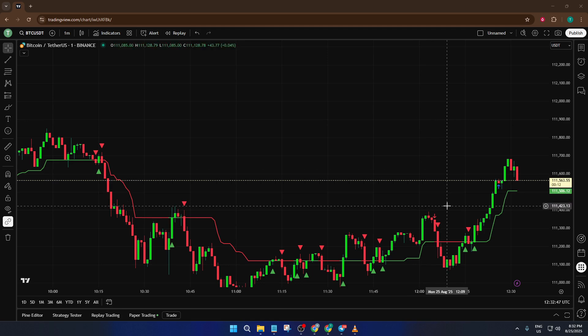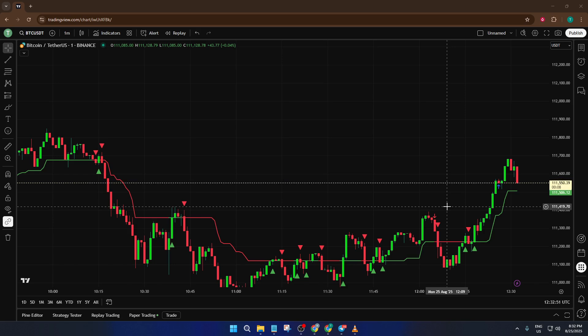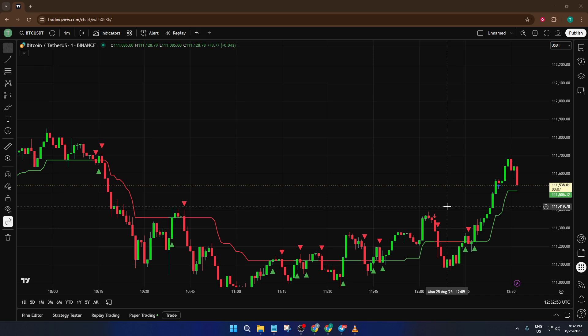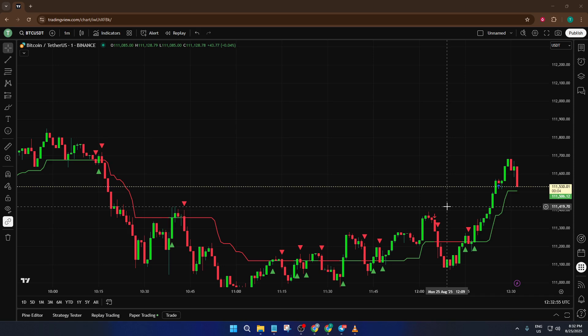Now this might sound like a small detail, but it can actually make a huge difference in how you read the markets, especially if you're trading assets listed in different countries or just want your charts to match your local time. By the end of this video you'll know exactly how to set your preferred time zone and you'll never miss a key market move because of timing confusion again.